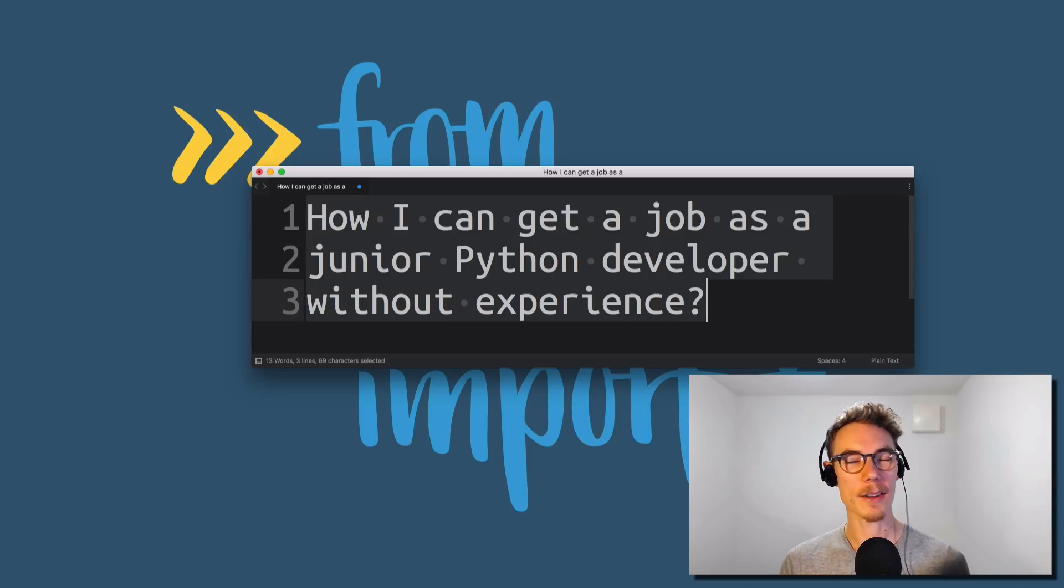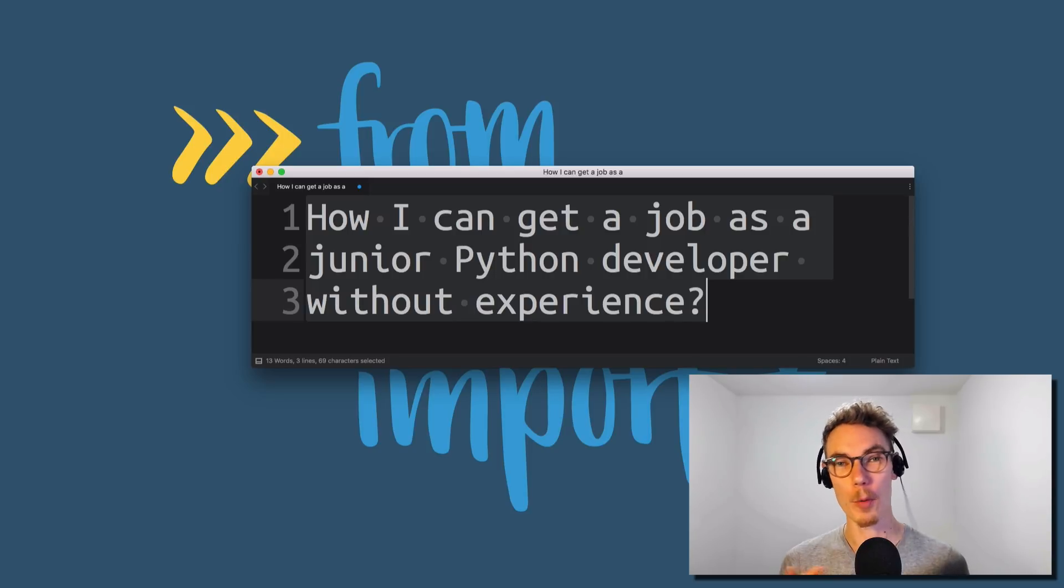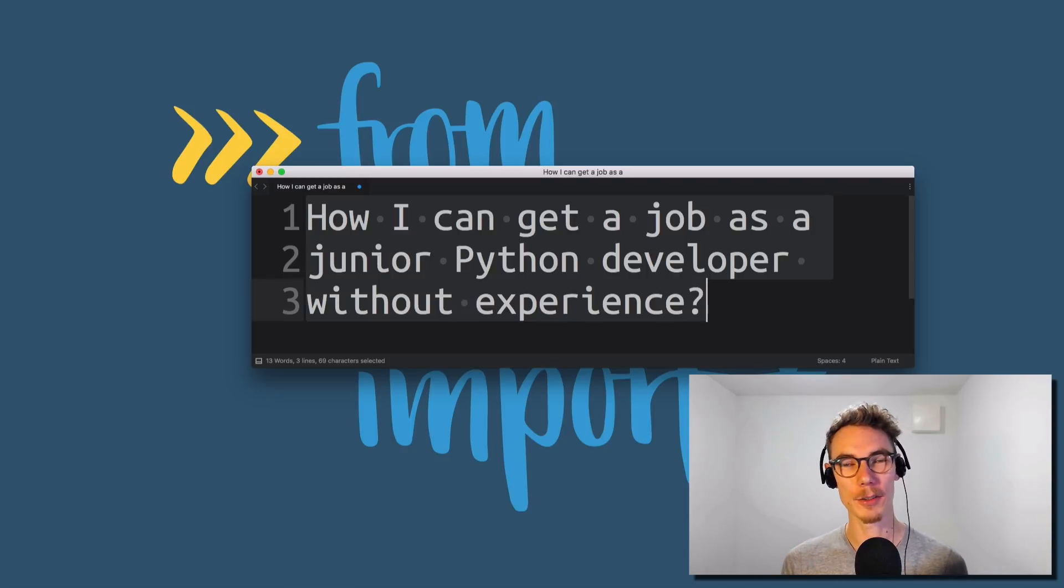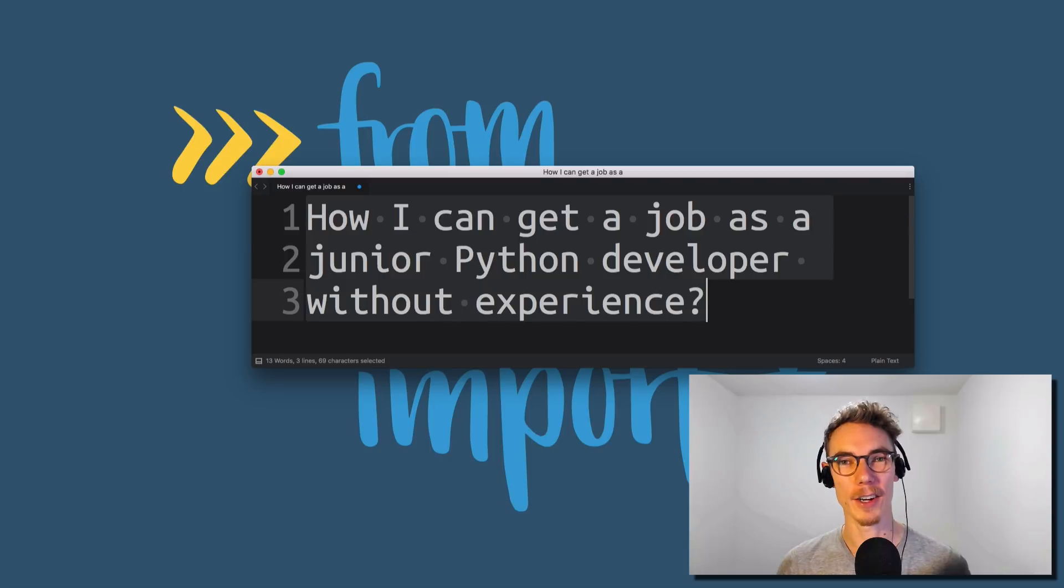All right, if you have more Python questions and more Python career questions, please fire away. Just add a comment below to this video, and I'll try and cover it in one of my future videos.